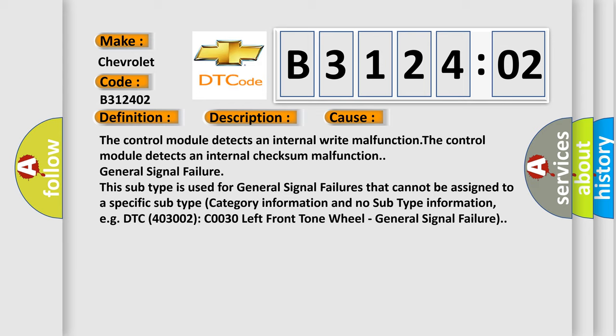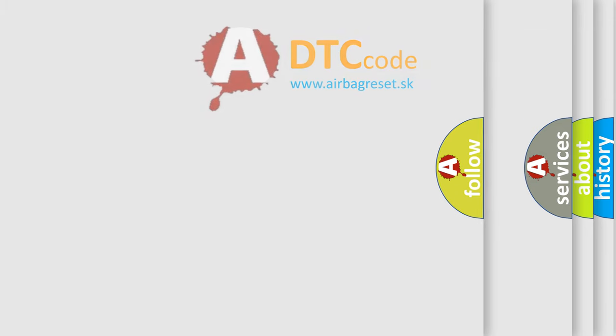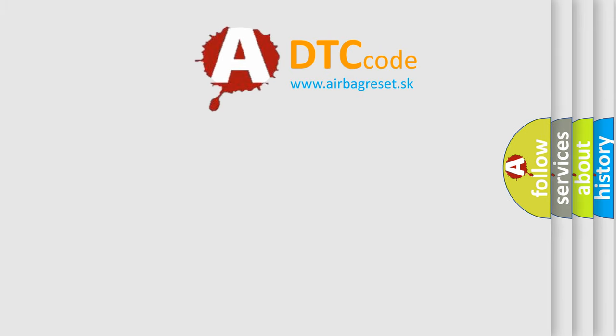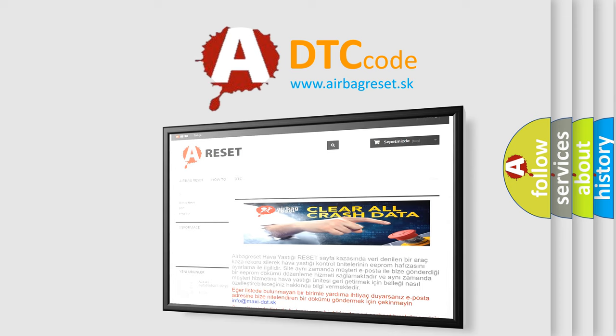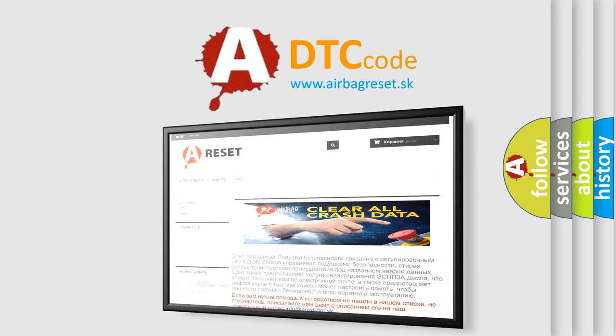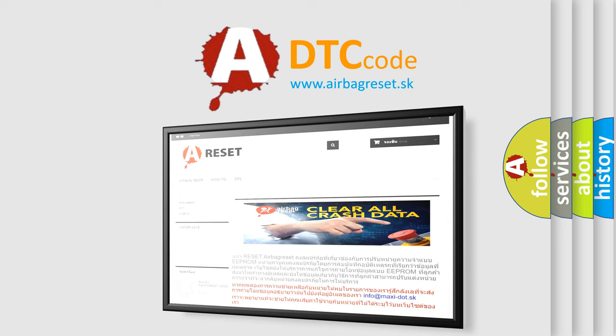The Airbag Reset website aims to provide information in 52 languages. Thank you for your attention and stay tuned for the next video.